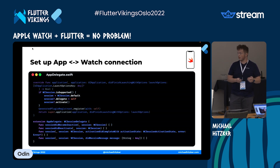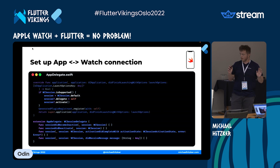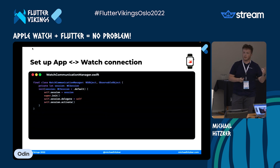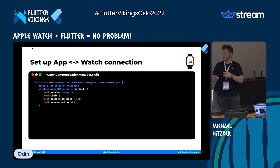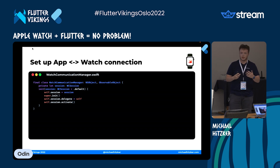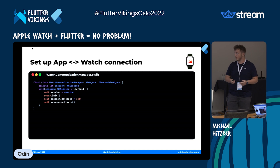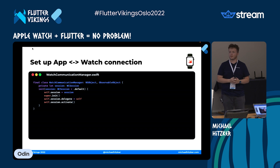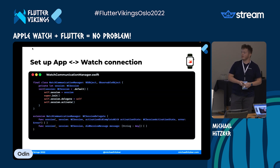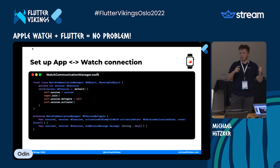The setup of the app-to-watch connection is pretty straightforward — no Flutter involved yet. We do a standard initialization of the WCSession and conform our AppDelegate, or a separate class if you prefer, to the WCSessionDelegate. On the watch side I like to call my class WatchCommunicationManager, but you can call it anything. We initialize the watch session and also conform it to the WCSessionDelegate. That's the basic WatchOS-to-iOS setup.